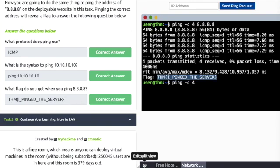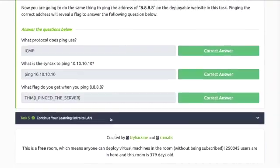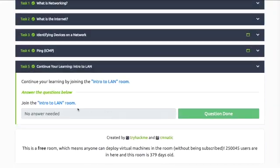Task 5: No answer needed. Thanks for watching.